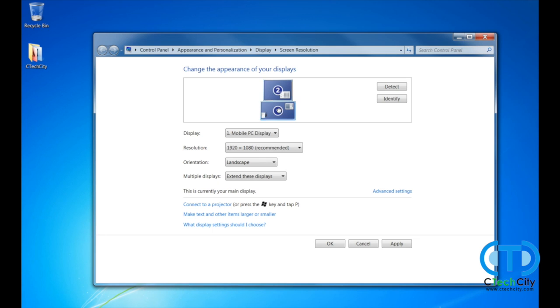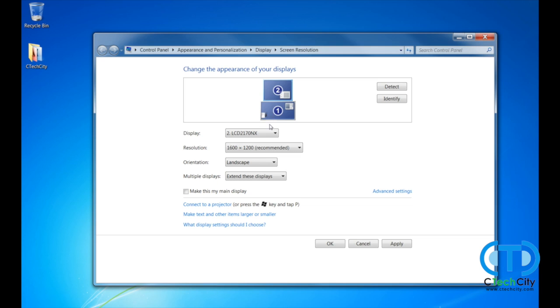We can figure out what monitor relates to a given number by simply clicking on it. Under the display menu, the monitor's model number will be shown. If you happen to have two monitors of the same model, you can always just apply the current settings and move your cursor around to see which monitor is on the left or right according to Windows.